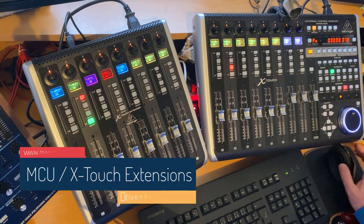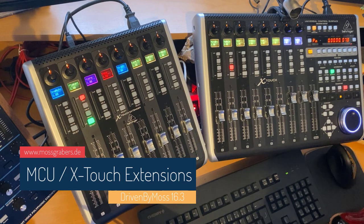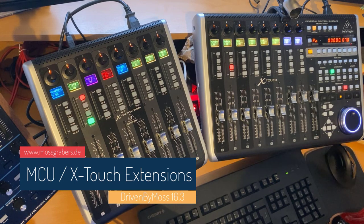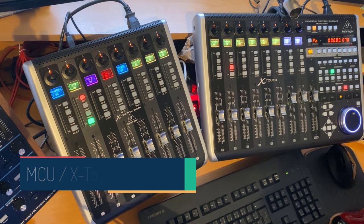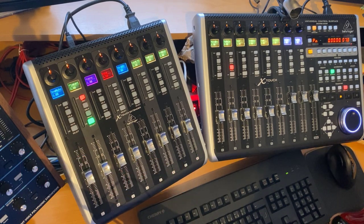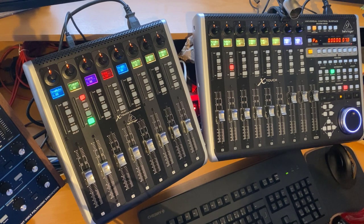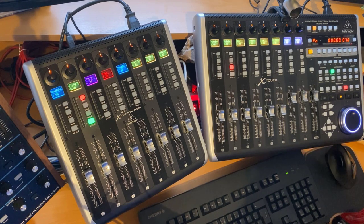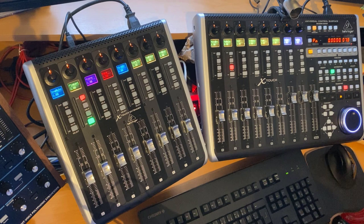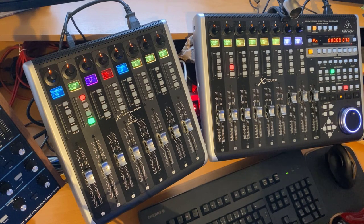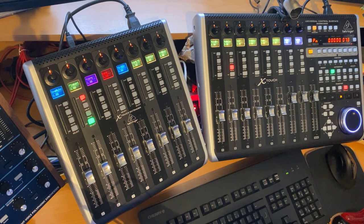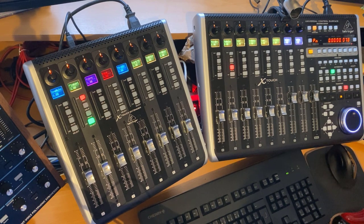Hello everybody, DrivenByMoss 16.3 is out. If you've never heard about DrivenByMoss, it's a totally free extension for Bitwig Studio as well as for Cockos Reaper, and it supports many devices. The download link is down in the description. Version 16.3 brings several new extensions for the Mackie MCU protocol, but also check out the changes list - it provides additions for other devices.